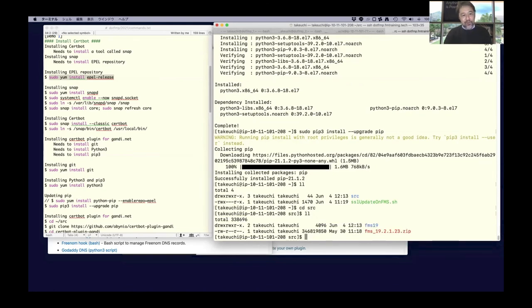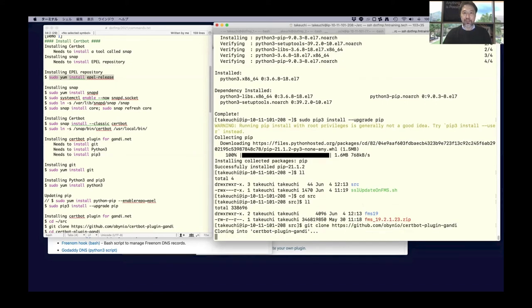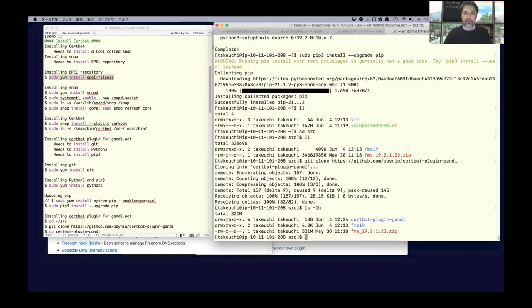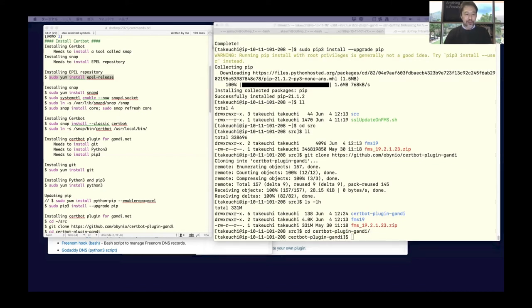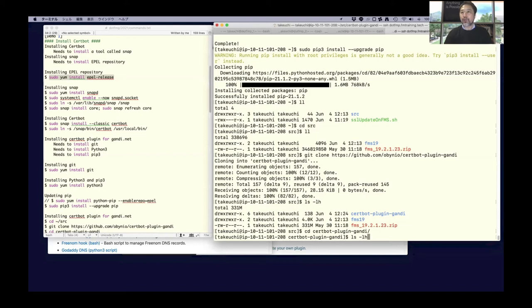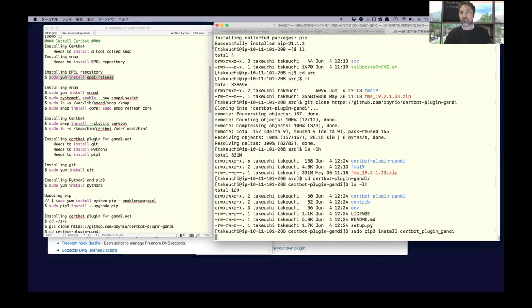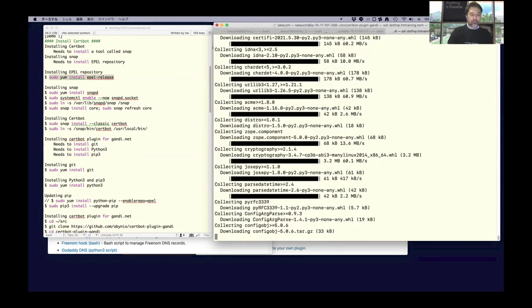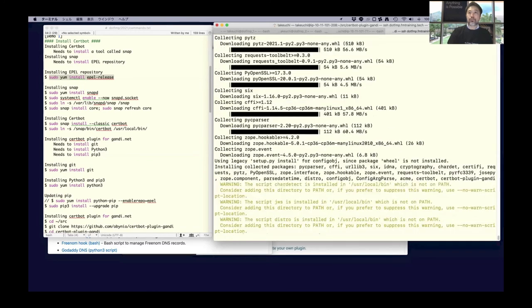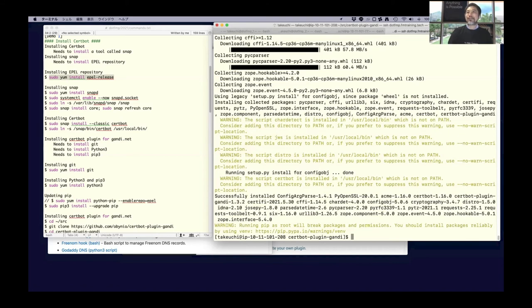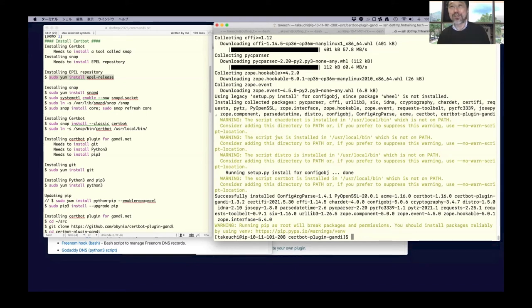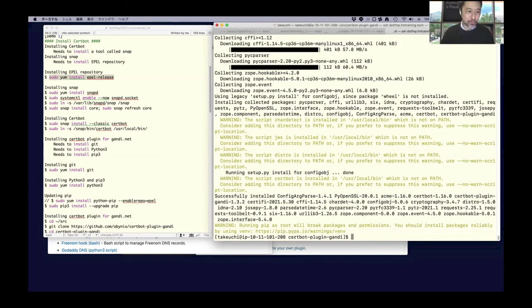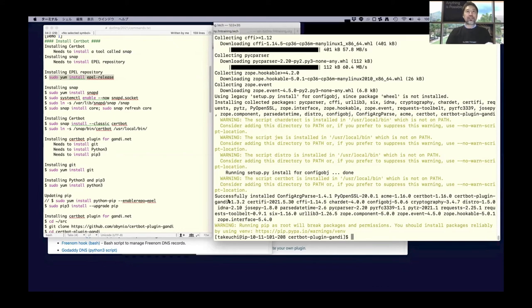Installing Certbot plugin for Gandi.net by git. Then install this. It seems success. So many of you have no idea, but maybe it's success, the install plugin, because there are no red letters.